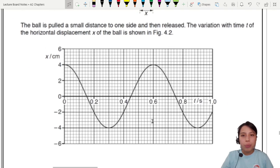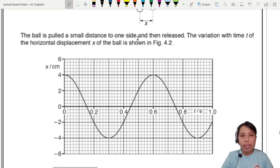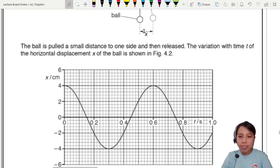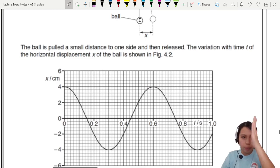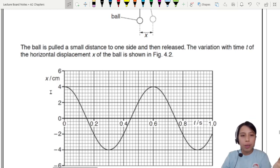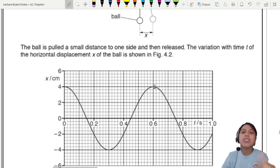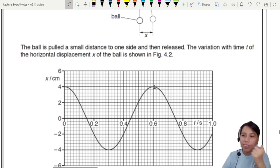We have a graph of x — how far you are from the middle equilibrium position. You go far to the right, to the left, to the right, to the left. That's simple harmonic motion right here.